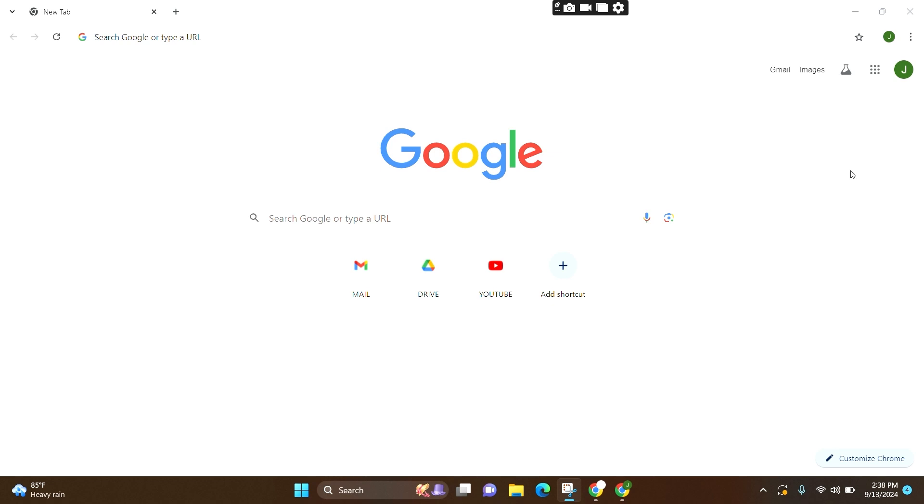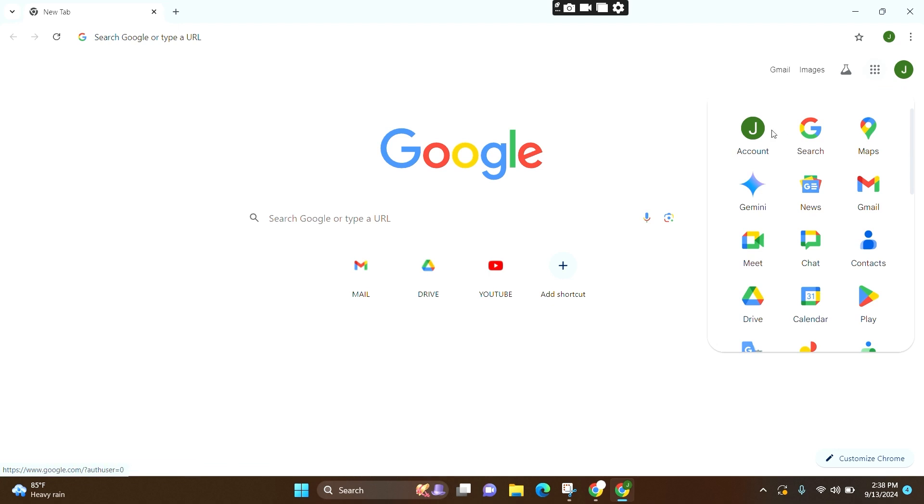Here at the home page, at the top right, you can see the nine-dot icon. You can click there, or you can simply search www.contact.google.com, or go to this bar and click on the Contacts option.